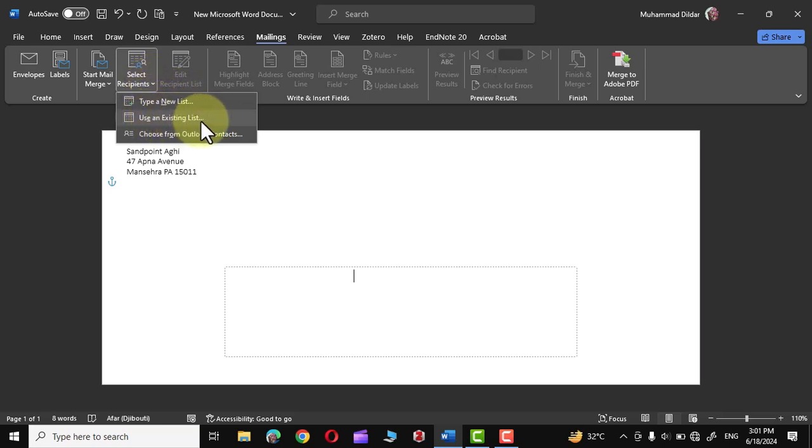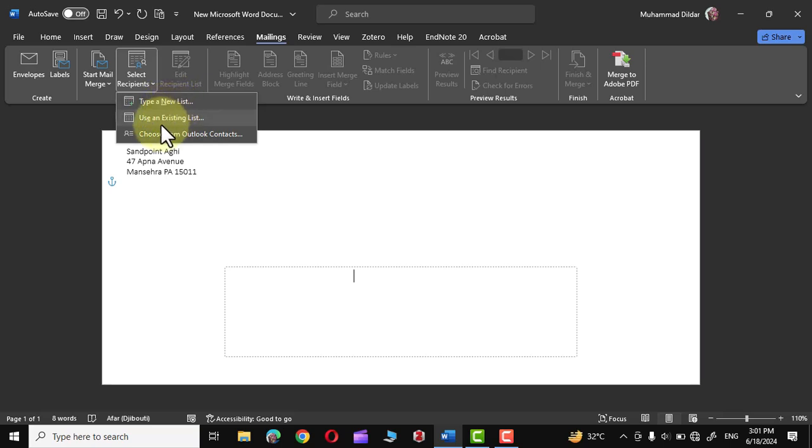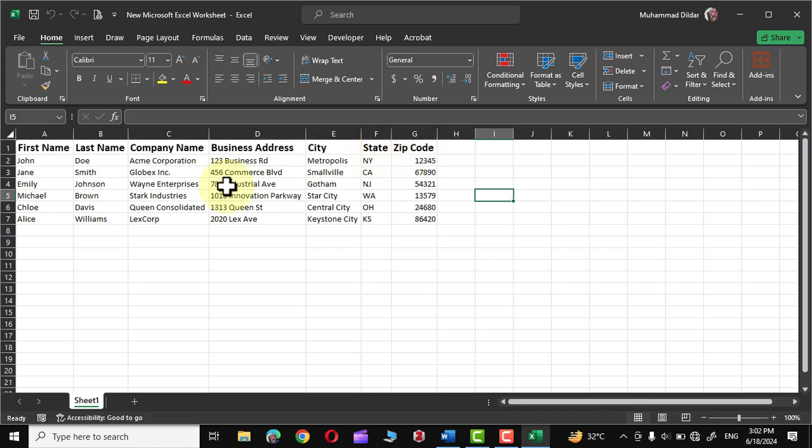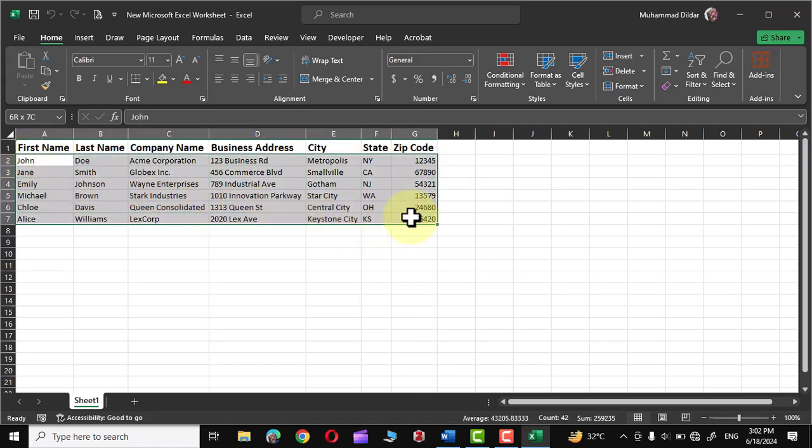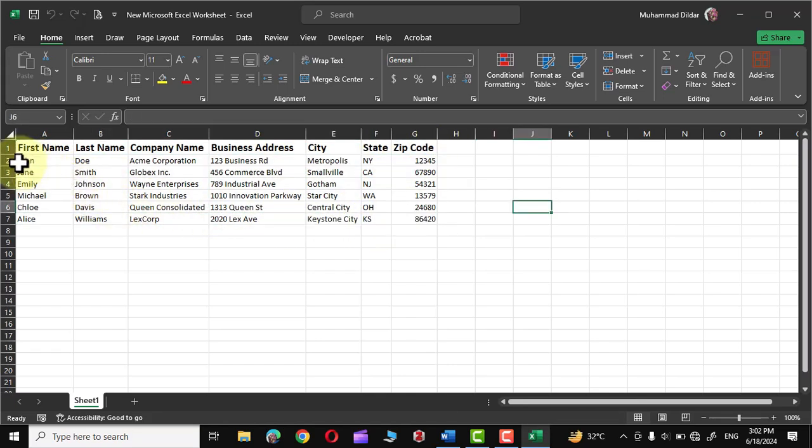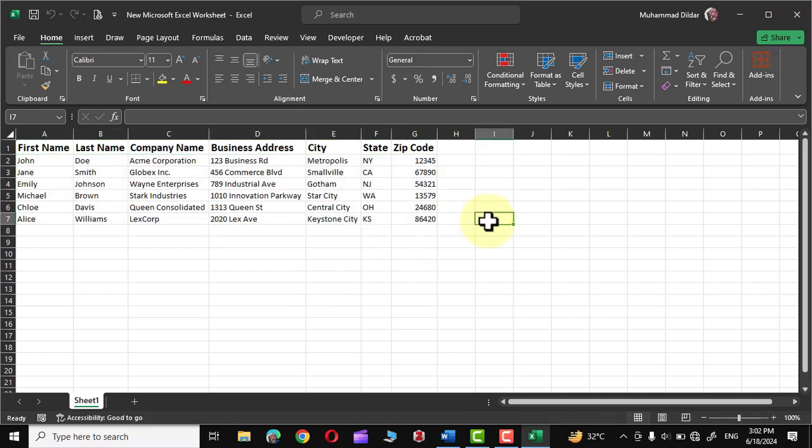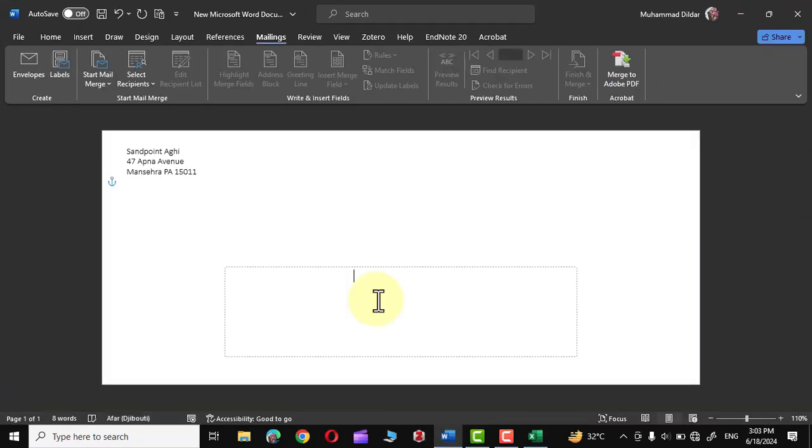Type a New List, Use an Existing List, Choose from Outlook Contacts. Typing a new list would make this tutorial useless. Here we are going to use this particular option: Use an Existing List. But before that let me show you the list that I have created inside Microsoft Excel. And here is the list. You can see we have first name, last name, company name, business address, city, state, and zip code. And a few of the names given over here. Although this is a pretty short list, it is possible that you may have a list extending over thousands of rows. Let's get back to Microsoft Word.